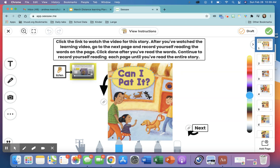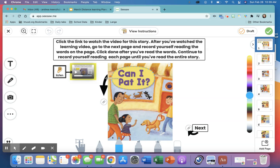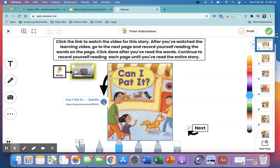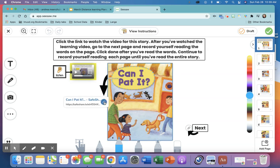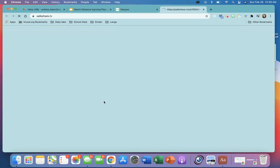Click. Click the link to watch the video for this story. After you've watched the learning video, go to the next page and record yourself reading. So you'll listen there. This big arrow has the link to the story right here. See when I hover over the link, it's right here. I need to click on it. Click.